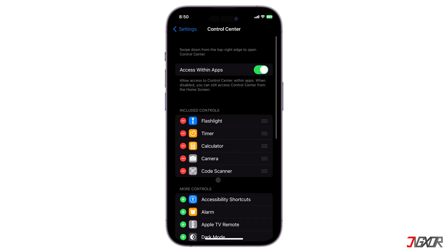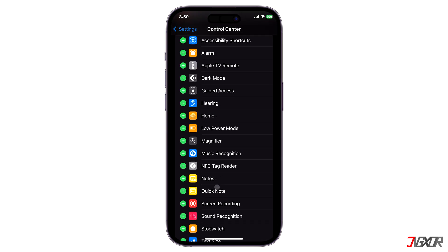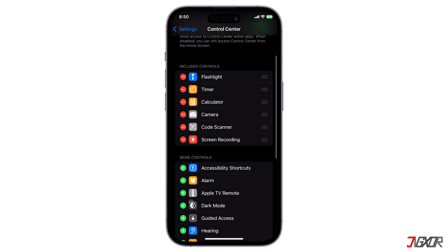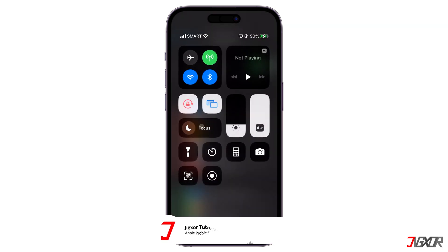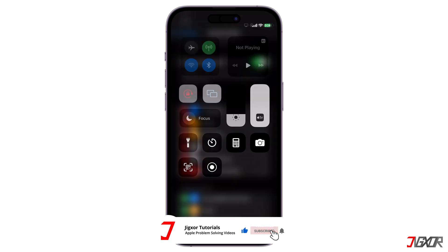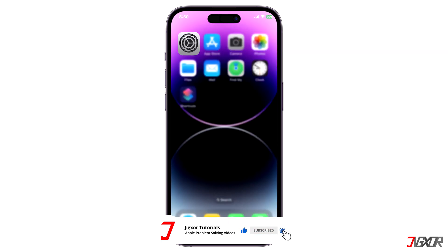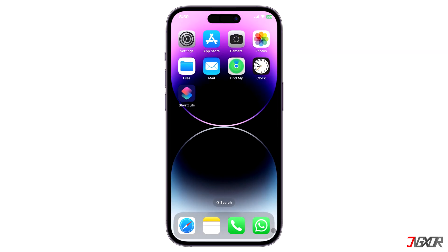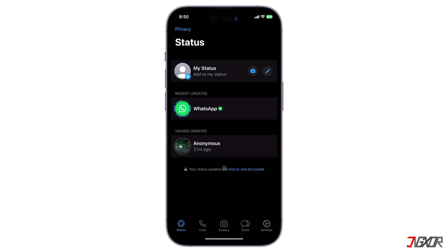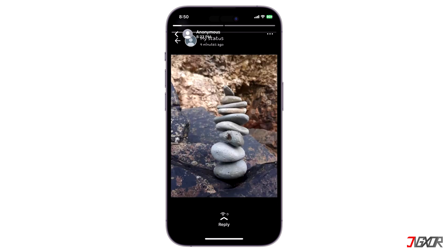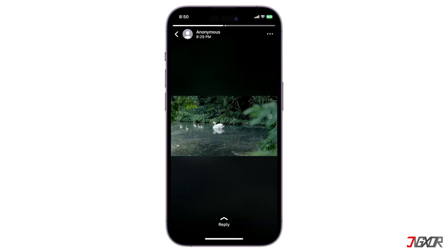Locate the screen recording option from the listed functionalities, tap on the Add button and then it should automatically appear in the Control Center. After the setup, start the screen recording and make sure to activate audio capturing so that any sound from the video is also recorded.